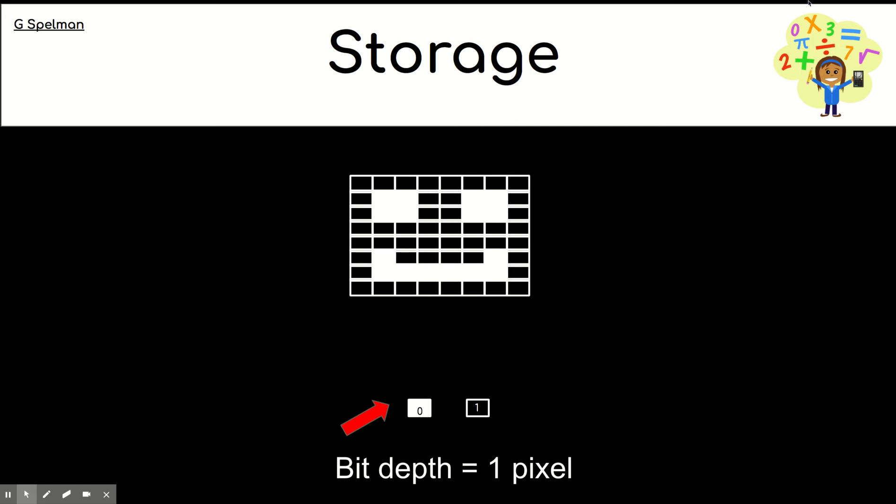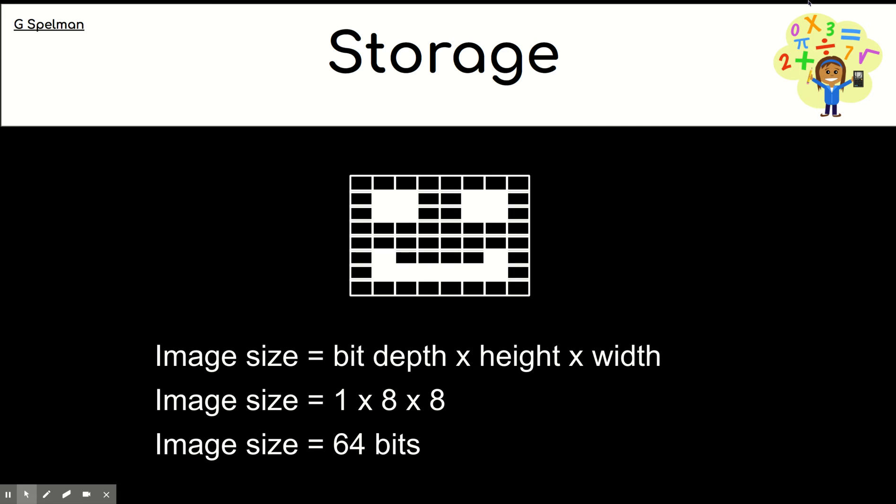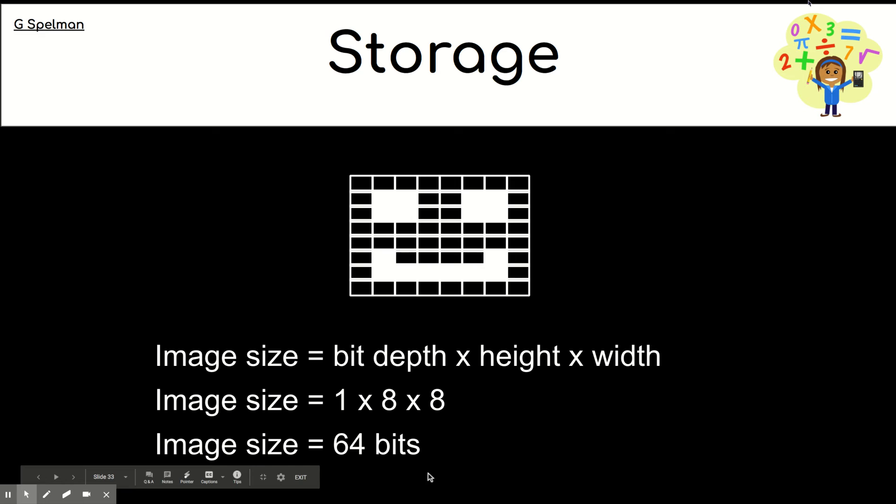If we want to know how much capacity this has or how much space we will need to store this, we would times all those three things together. And that would give us 1 by 8 by 8, which would give us 64 bits. And just like in maths, it's important you show your units here.